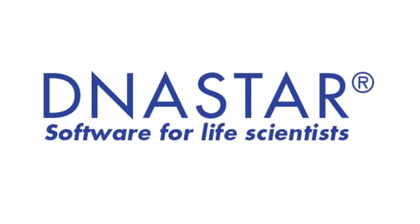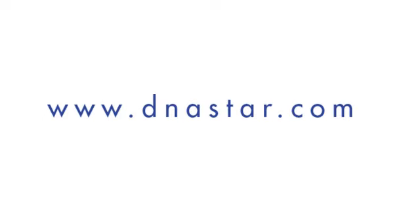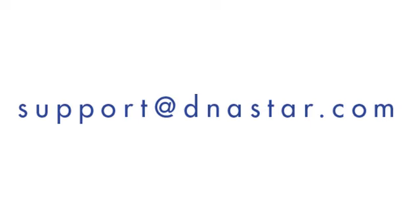If you have further questions about the dot plot view, or any other questions about our software, please visit our website at dnastar.com or contact us at support at dnastar.com.